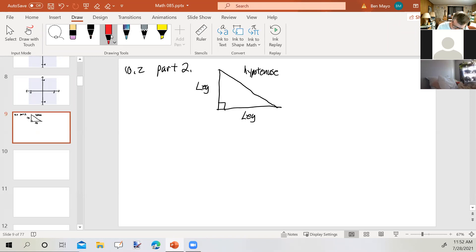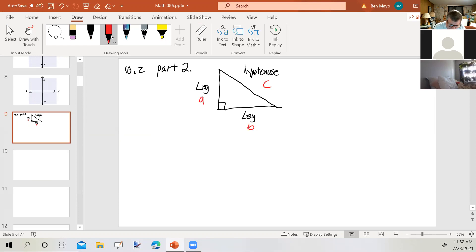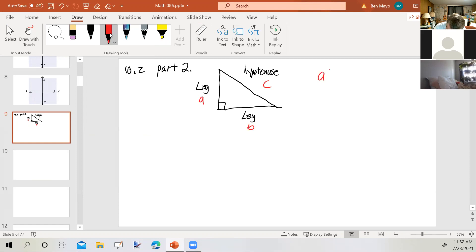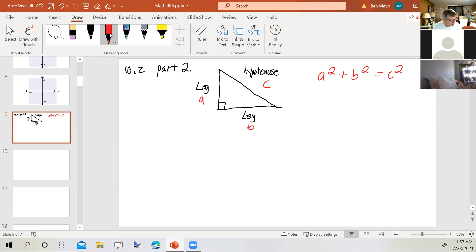Typically these are labeled A, B, and C. C is always the hypotenuse — always the longest side, the side across from the right angle. A and B are the two legs. The following formula is true: A squared plus B squared equals C squared. So the length of A squared plus the length of B squared equals the length of C squared. This is called the Pythagorean theorem. It's used a lot in construction, I'm told.